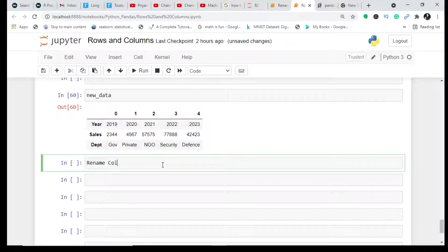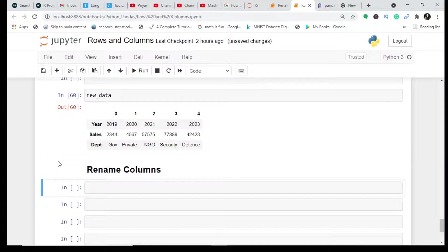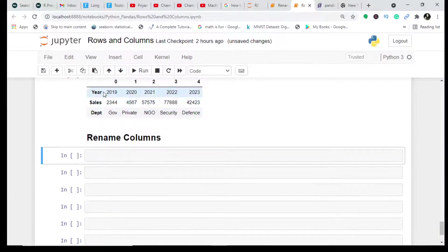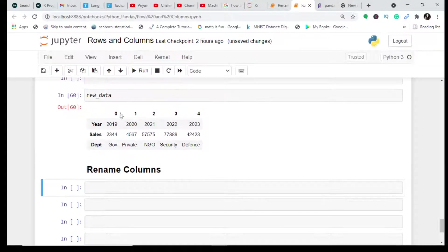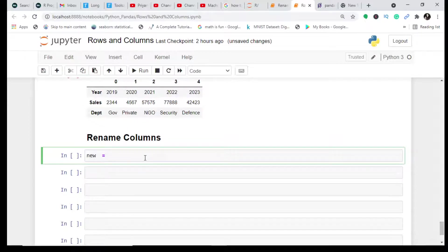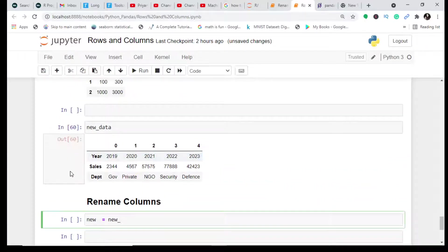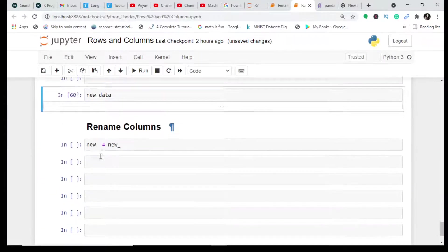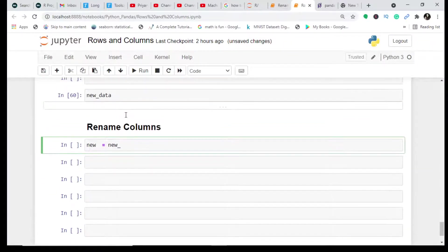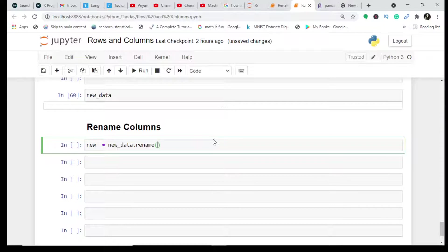So let's just start with a heading and we will first rename the columns. As you can see the columns are 0 1 2 3 4, so let's just rename these columns. What I do is I create an object called new and in that I will simply write new_data.rename.